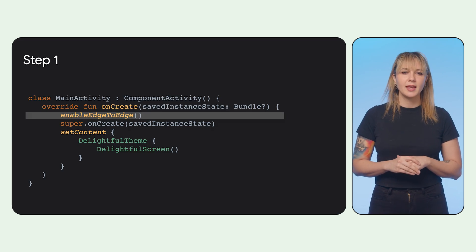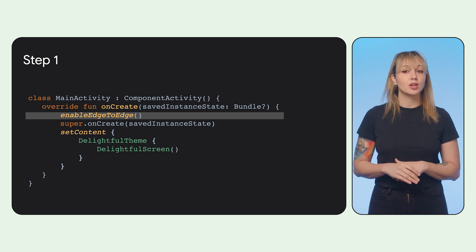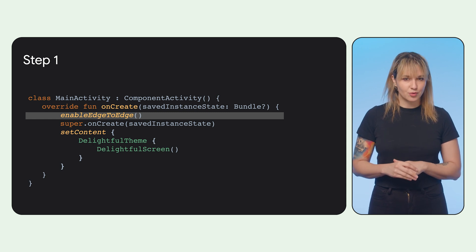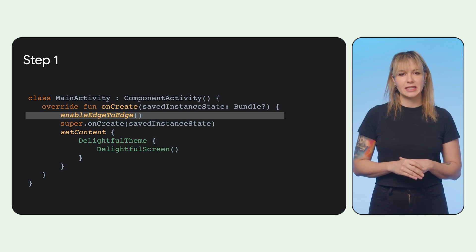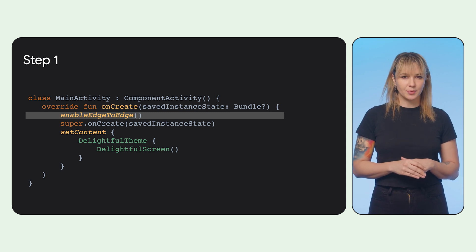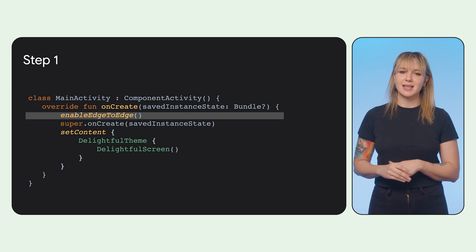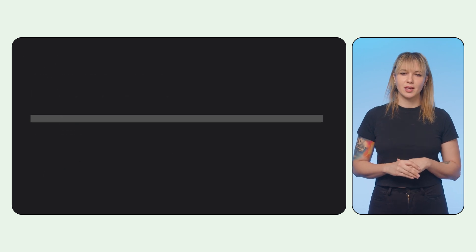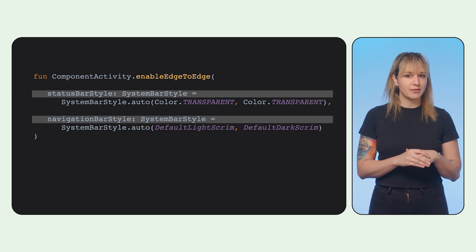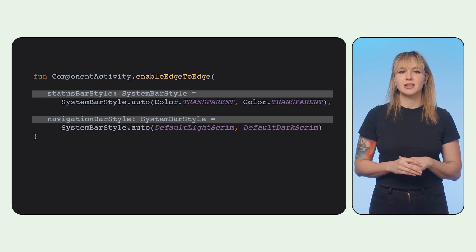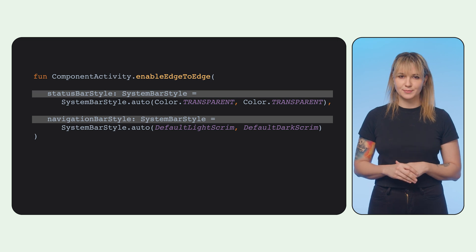Step one, add enable edge-to-edge in activity onCreate to make this request to the Android system. This enables your app to be aware and in control of its insets. You can also define the status and navigation bar styling if you don't want to rely on the defaults.